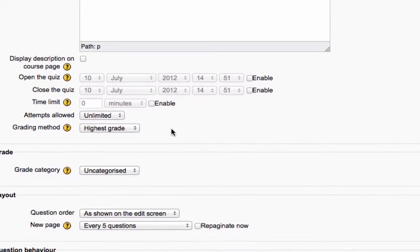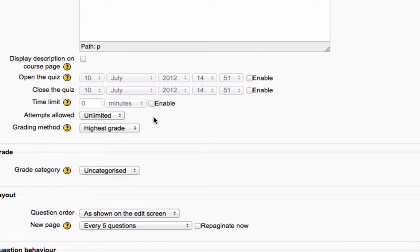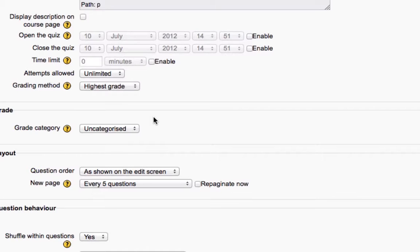You have the possibility of creating a time limit. So if you want it to be a timed test, you could certainly do that.